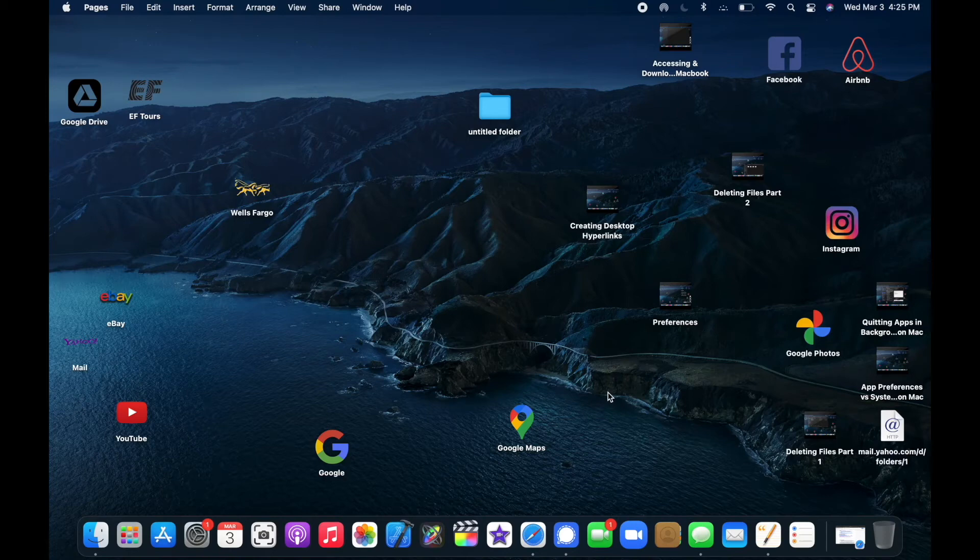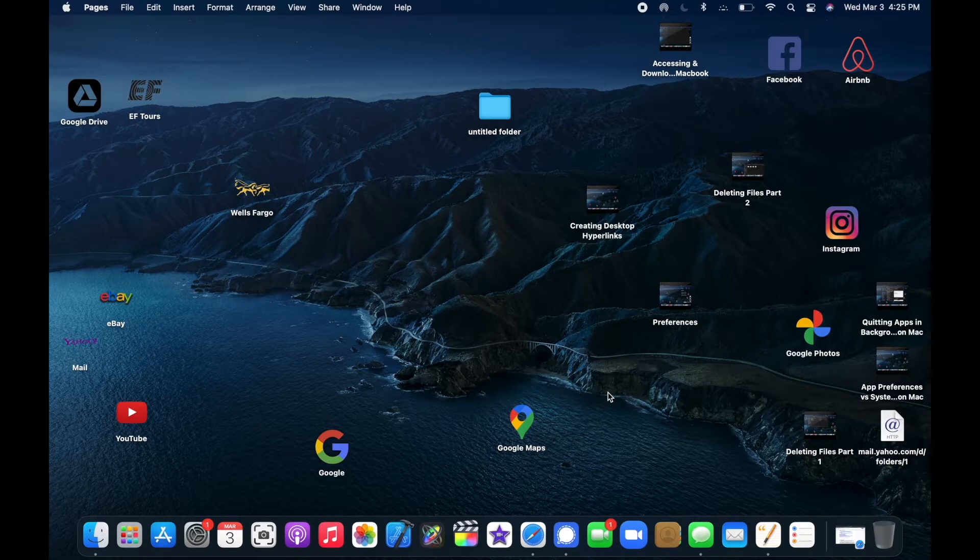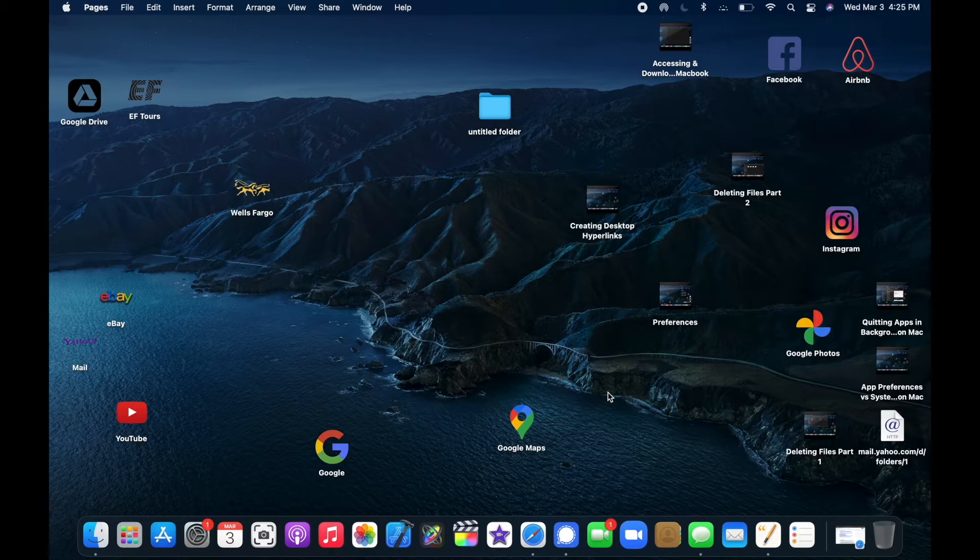This video is on how to save files on your Mac and how to determine the destination for those files. I'm also going to show you how to rename files when you want to change their name.